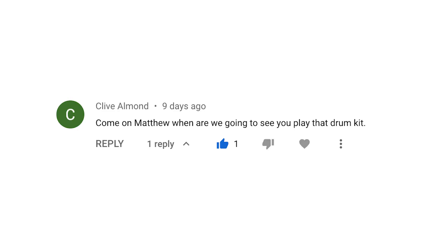I had a viewer make a comment recently saying, when are we going to see you play those drums? I may be a little bit rusty, but I'll see if I can sneak a few drum beats into today's video as well.